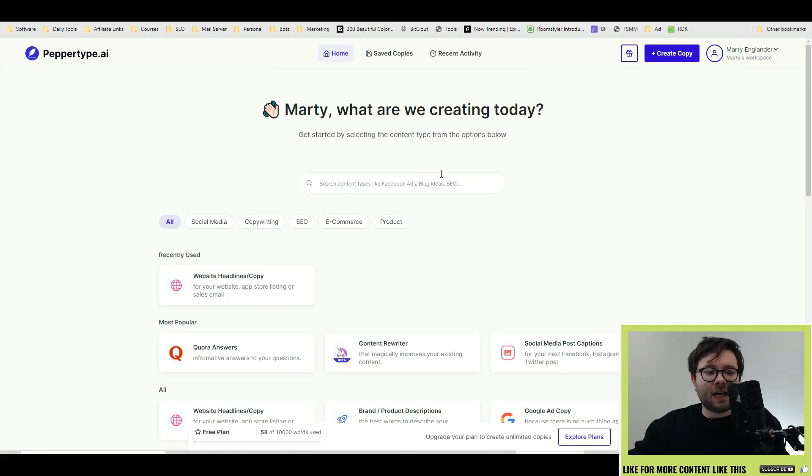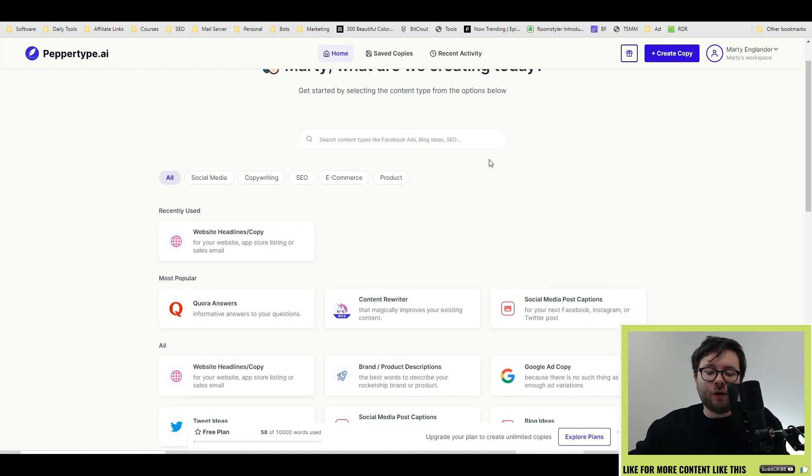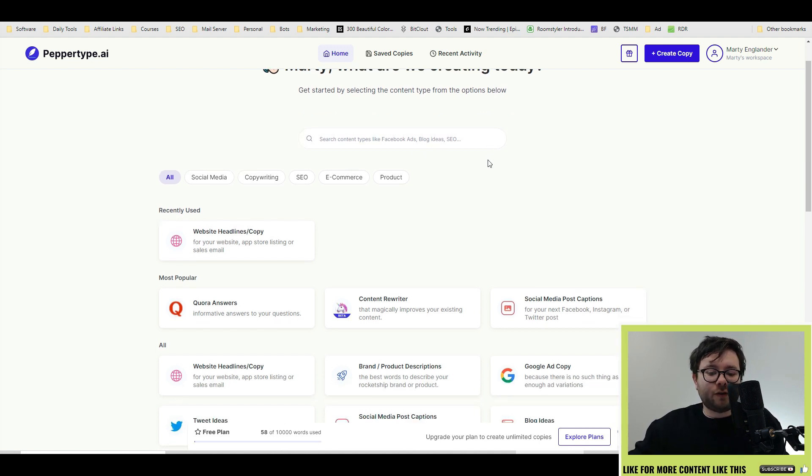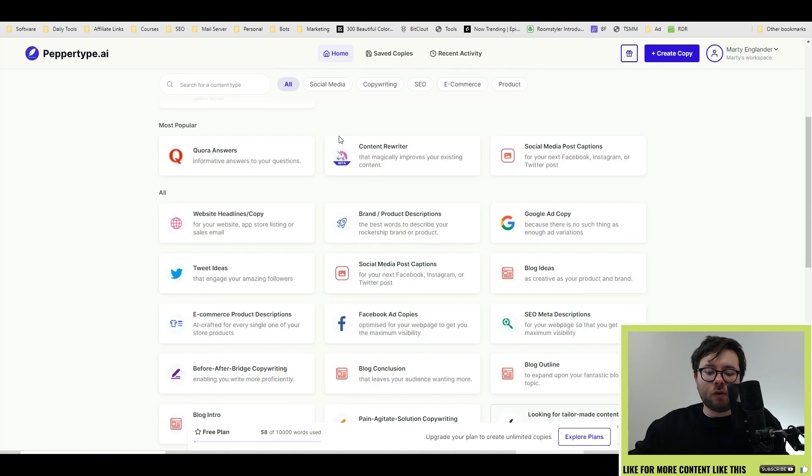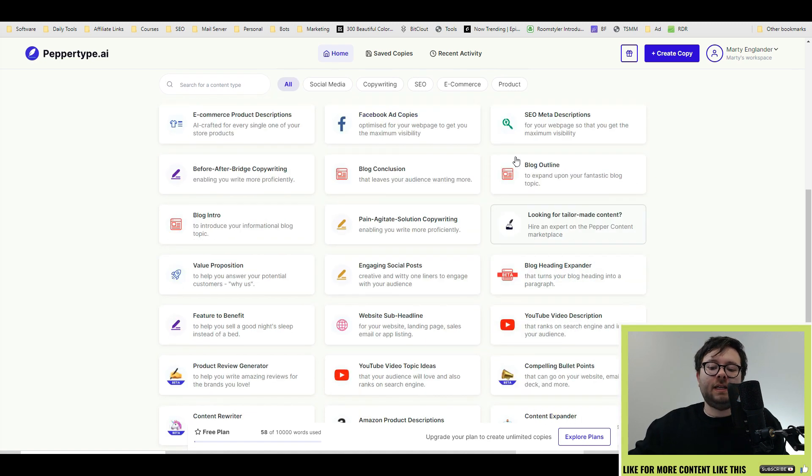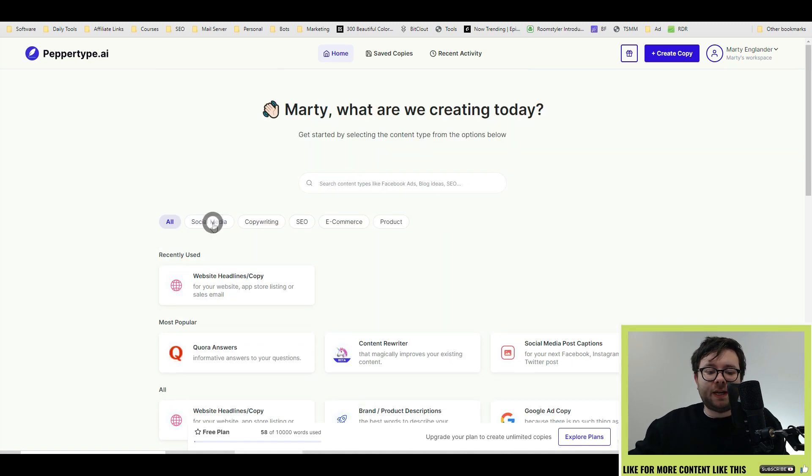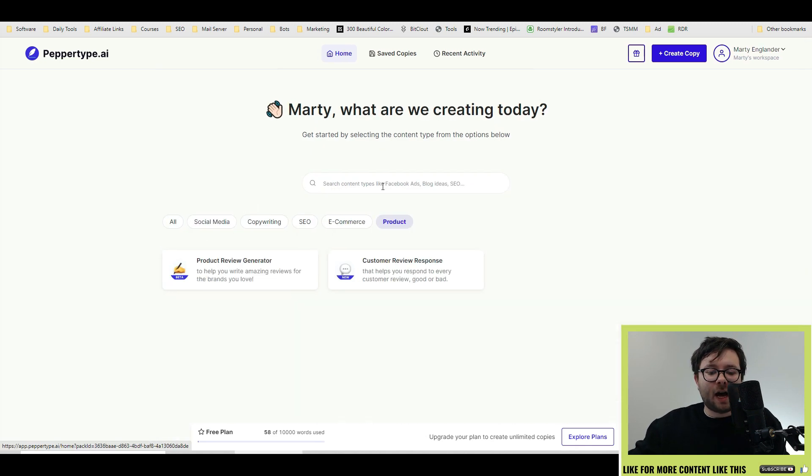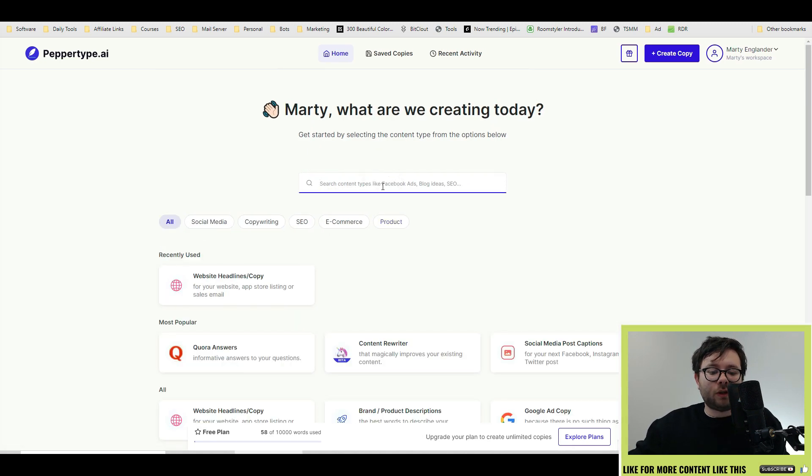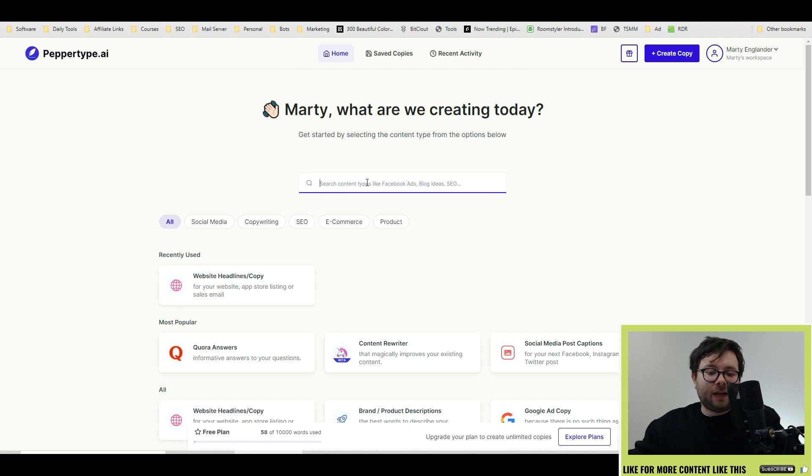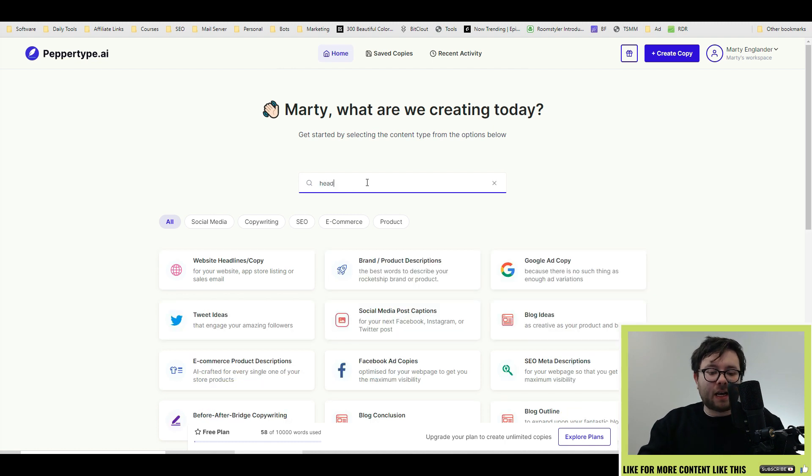Here we are inside PepperType's dashboard and there's no jargon or fluff terms in front of us. We have all of the templates listed, which can be categorized. And if we want a specific template, we can search for it. So for example, a headline.